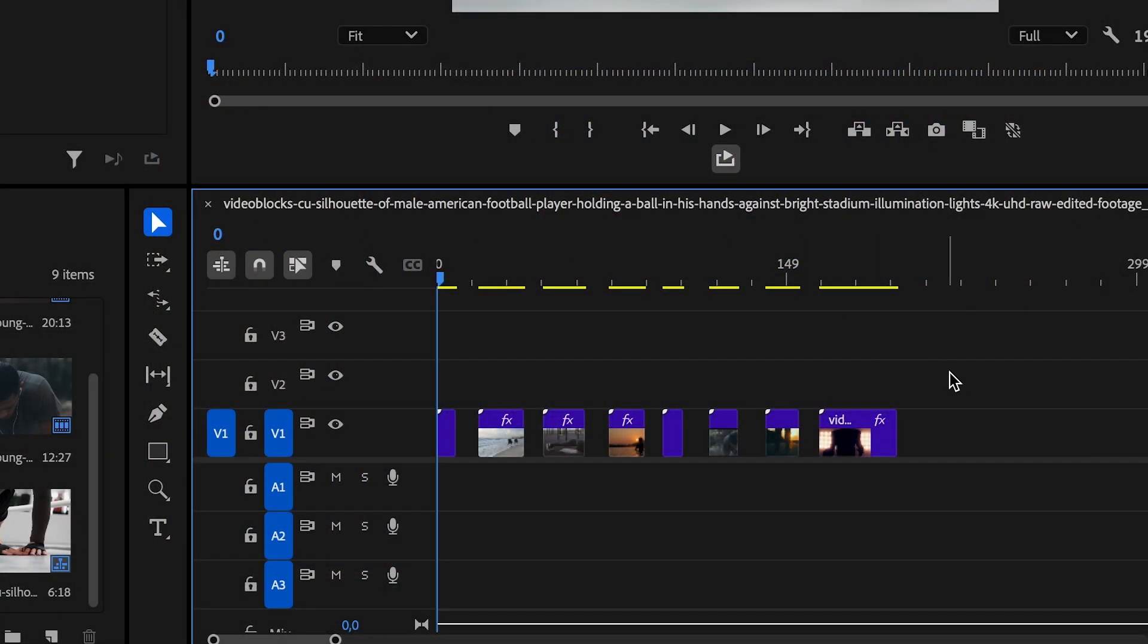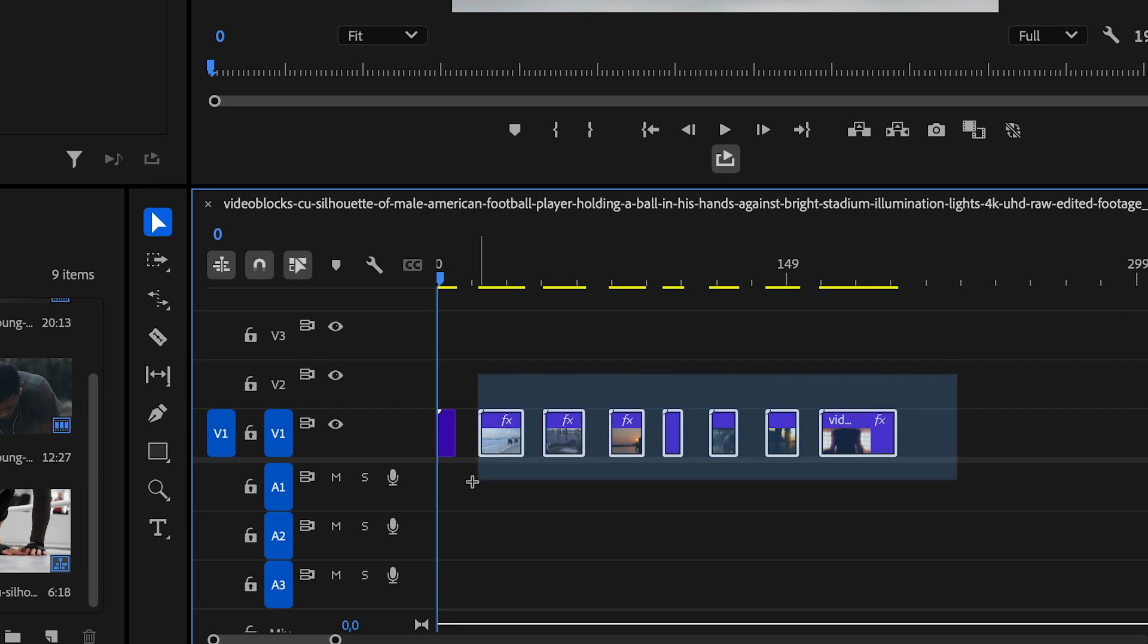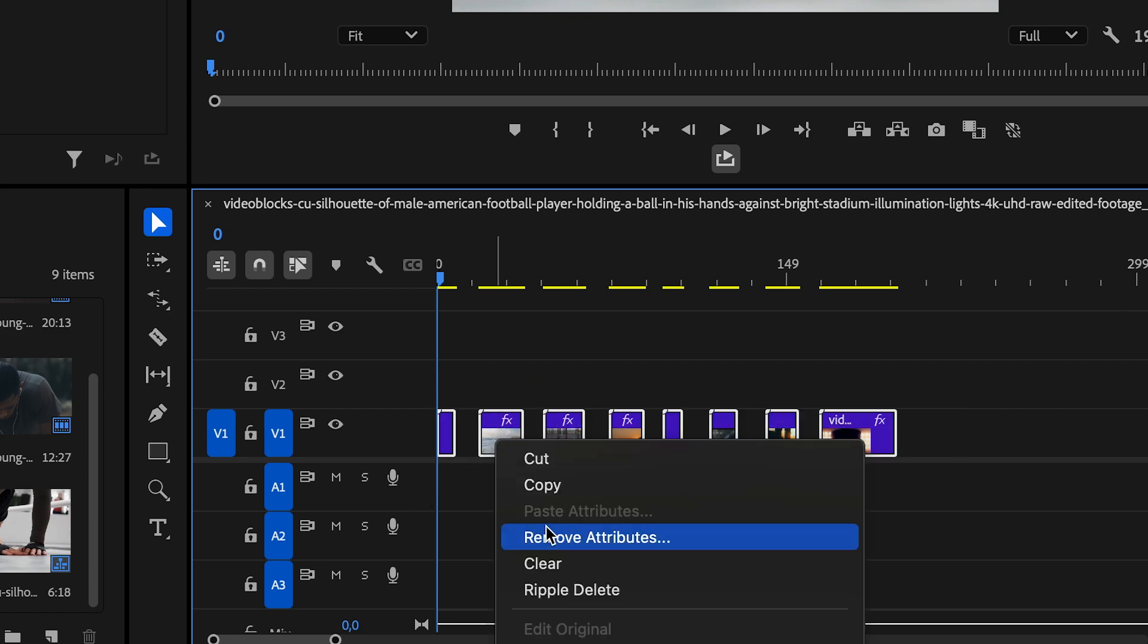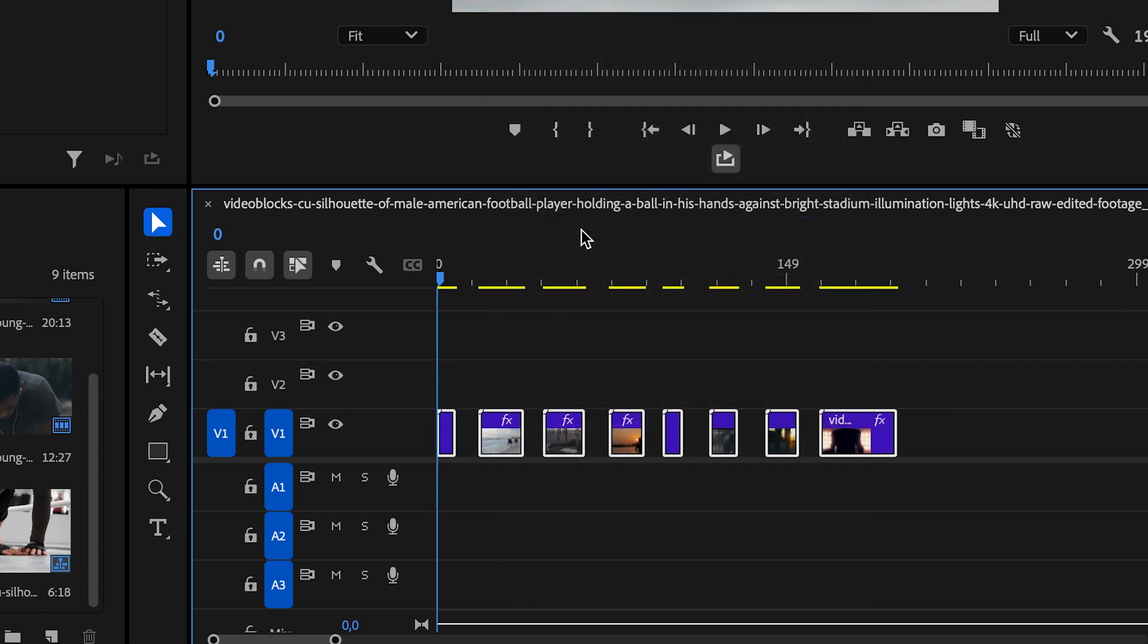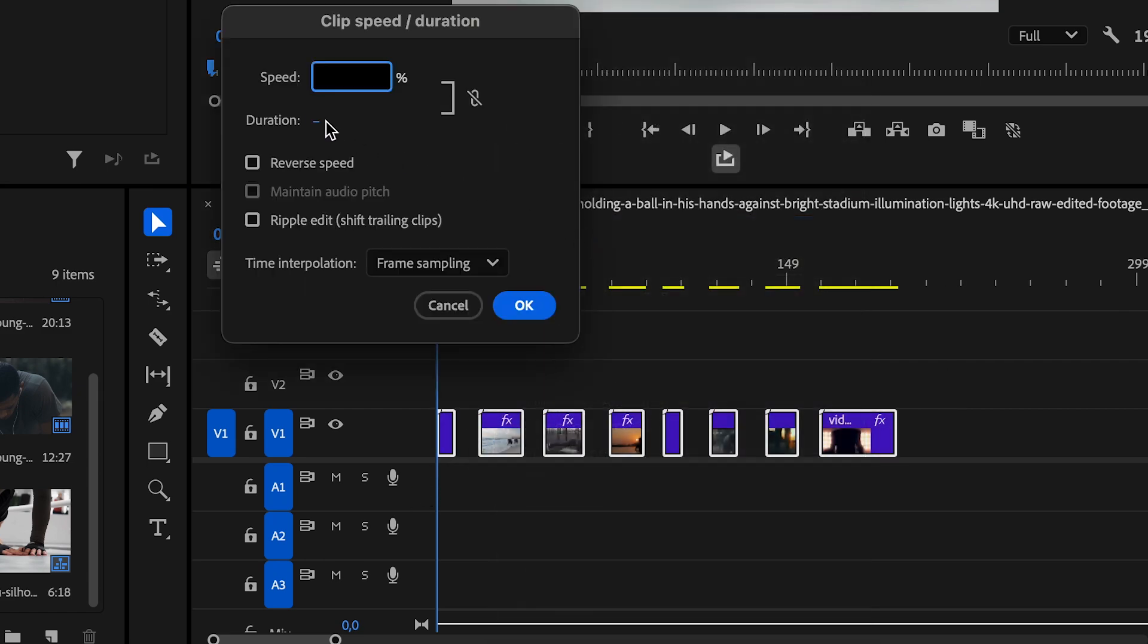Select all the clips on your timeline, right-click, and choose Speed Duration. Set the duration to 6 frames for all selected clips.